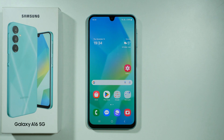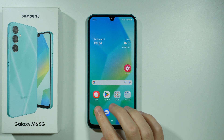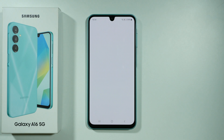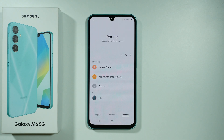Hello! In order to block a number on Samsung Galaxy A16 5G, you will need to open the phone app, and then you will need to decide how you want to block a number.